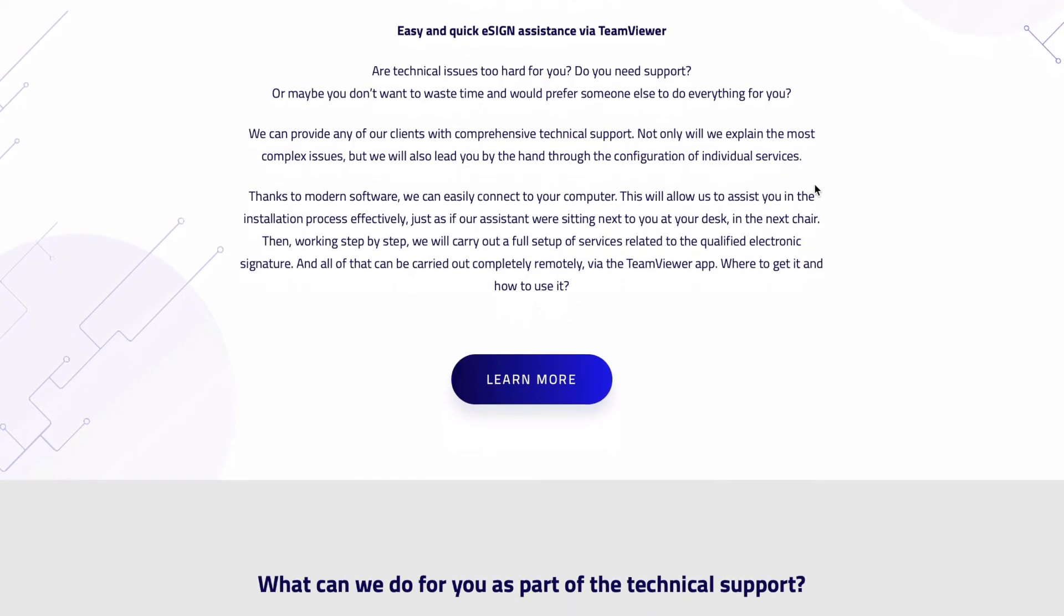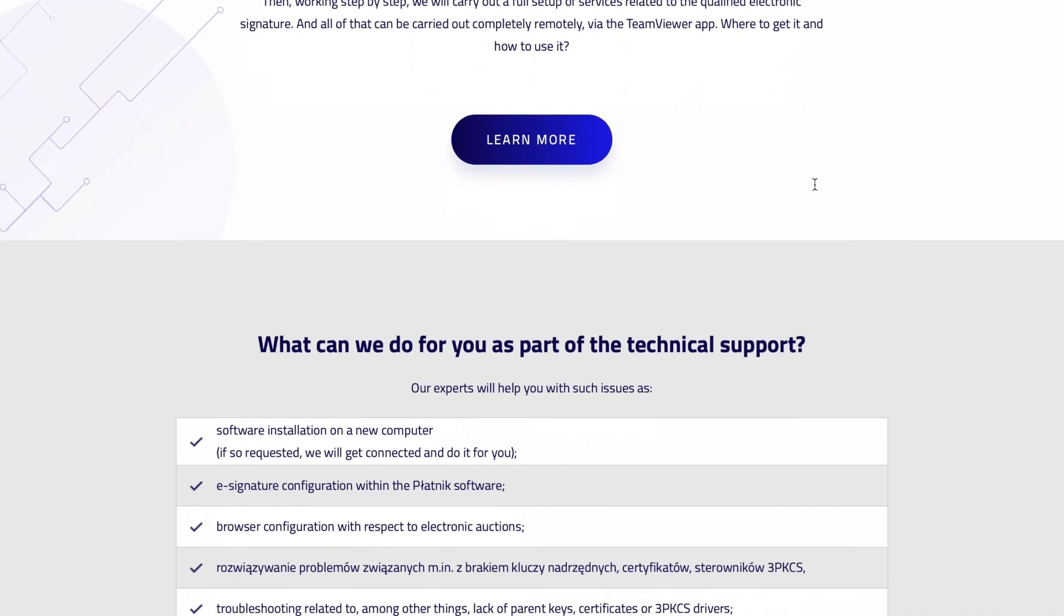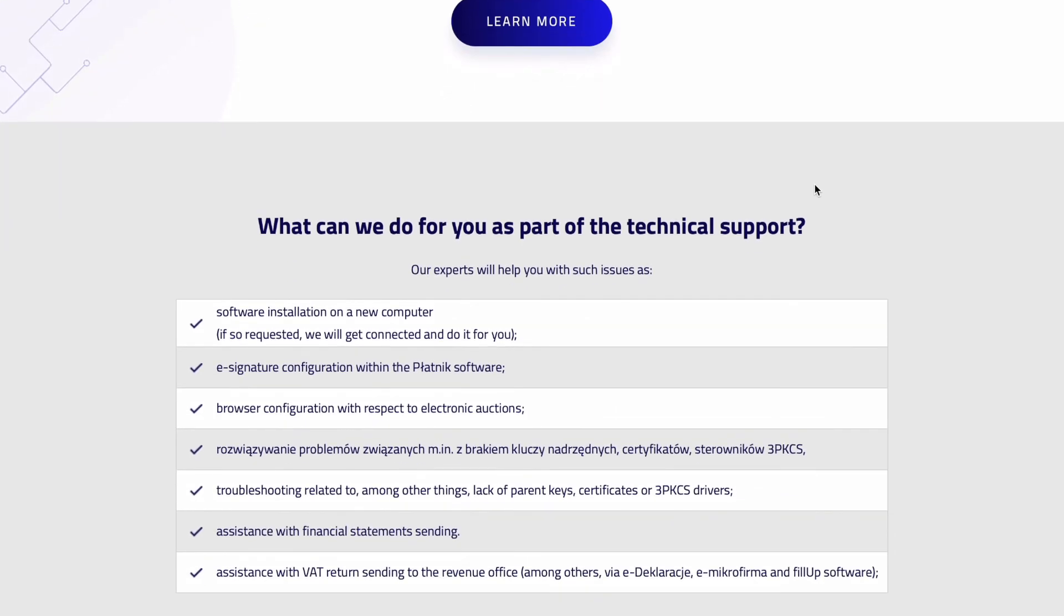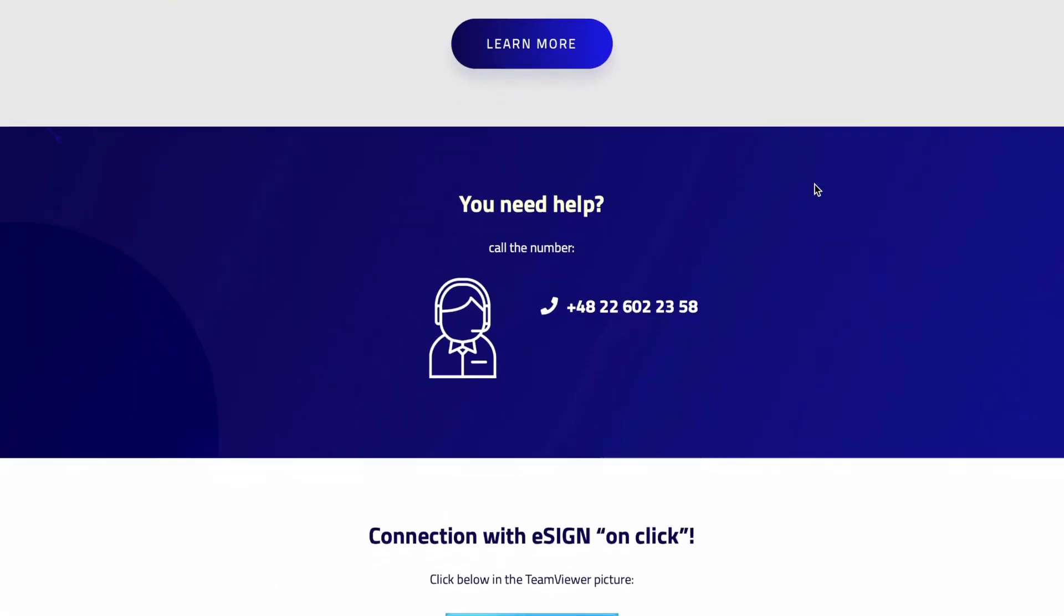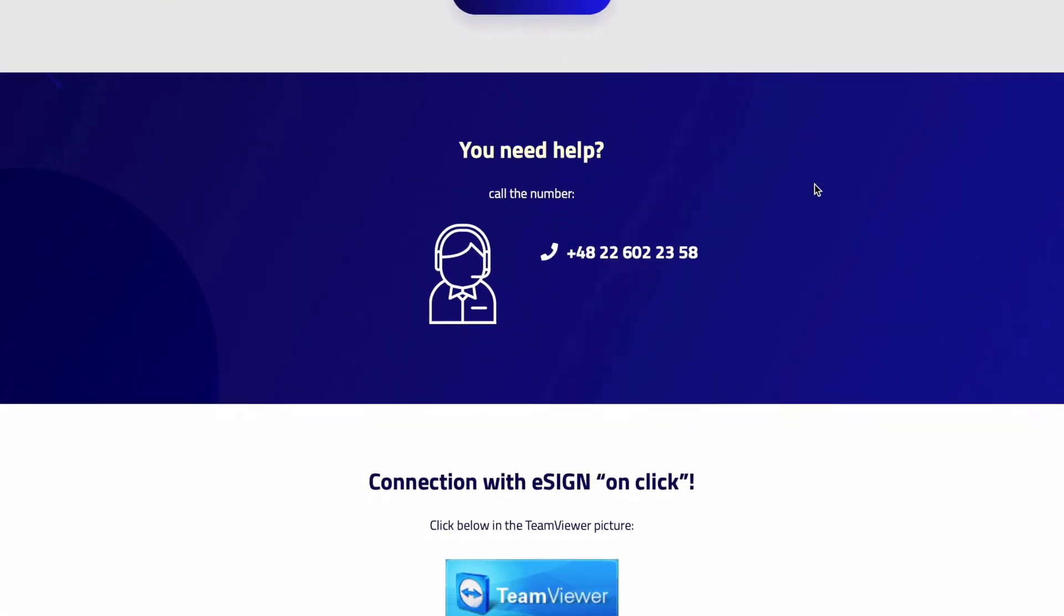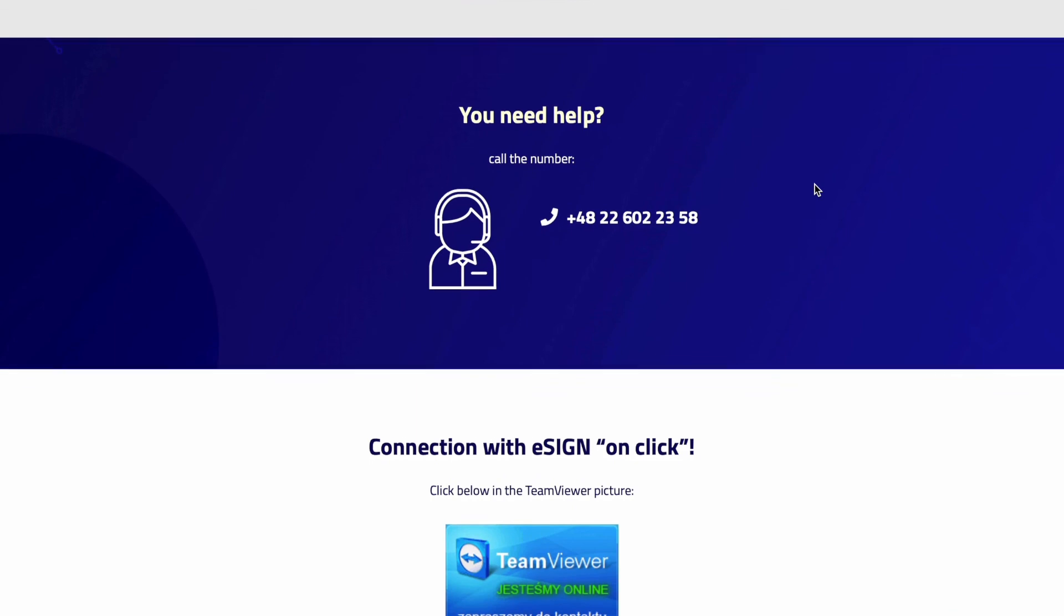If you need additional support or assistance with the process of recovering access to the certificate, we are at your disposal.